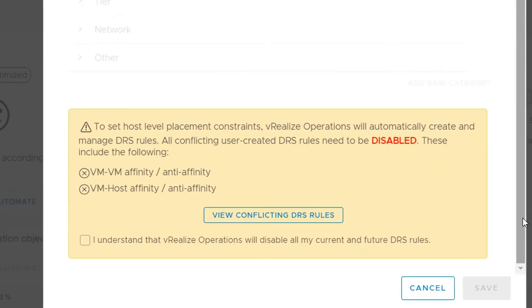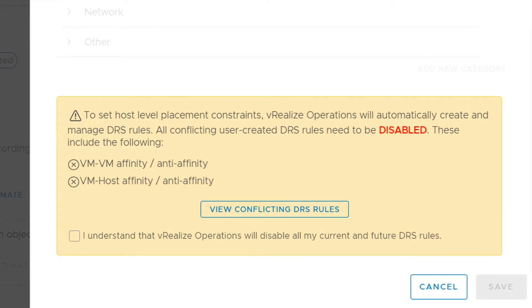VRealize Operations will automatically configure new DRS host groups, VM groups, and affinity rules in vCenter for you to ensure the right workloads are running on the right hosts to drive your license enforcement.